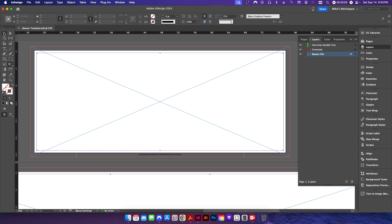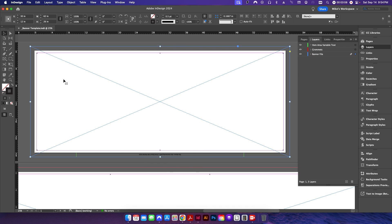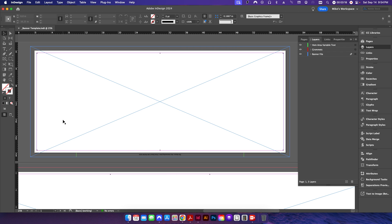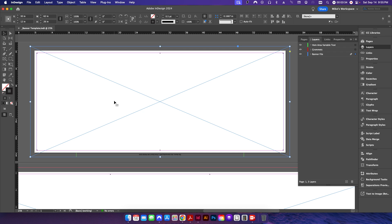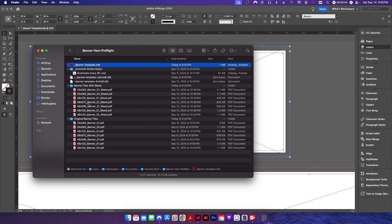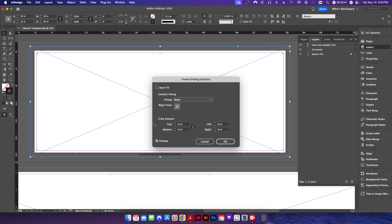If I zoom in, you can see a big X — this is a graphic frame. If you right-click where it says 'content,' you can see it's assigned as a graphic frame. The reason I want it set to a graphic frame is that when I go to place my PDF, I just click anywhere in this frame and it'll automatically place it dead center. Just make sure when you right-click and go to Fitting > Frame Fitting Options, the fitting is set to none, because we've already set the size of our PDFs.